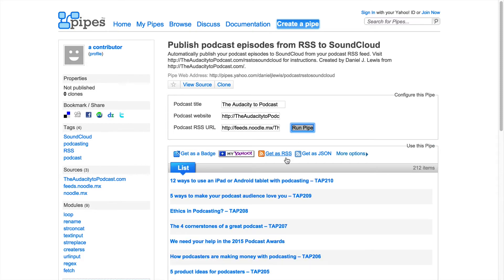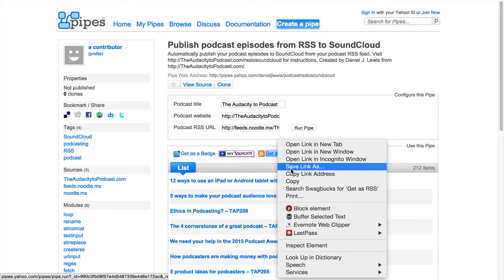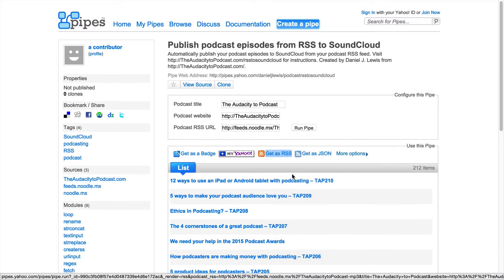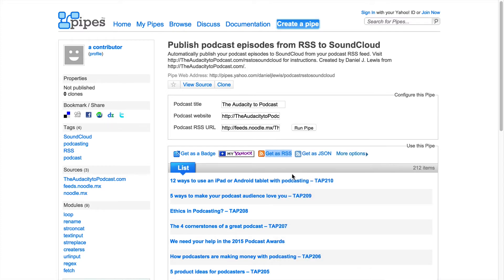You'll see your most recent podcast episodes listed. These won't publish to SoundCloud, but new episodes will from this time forward. Then right-click on "Get as RSS" and copy the URL.